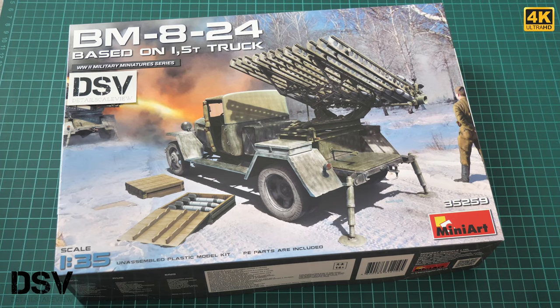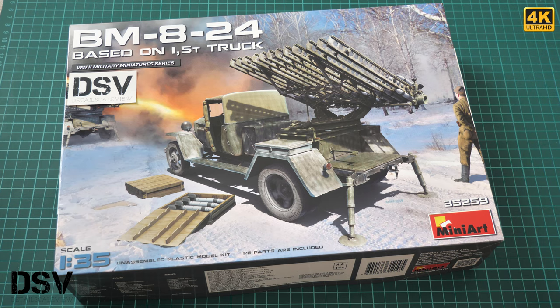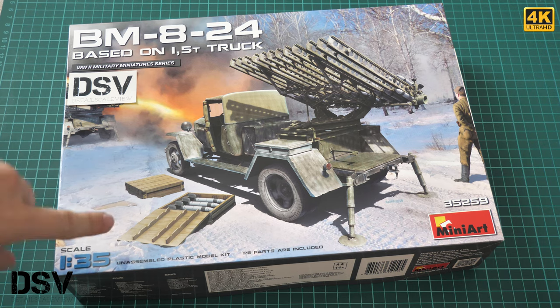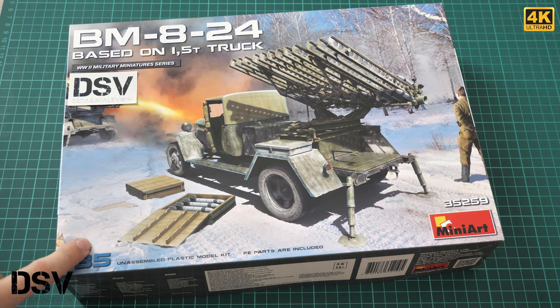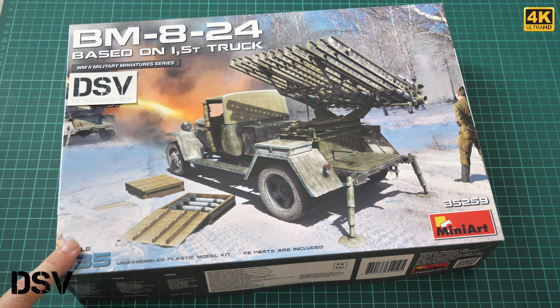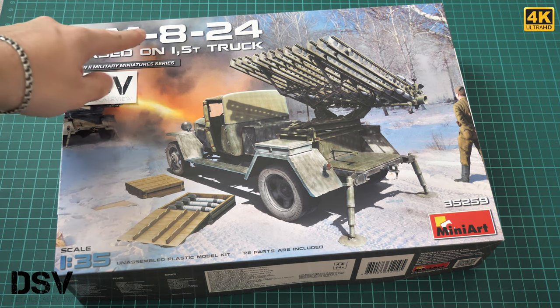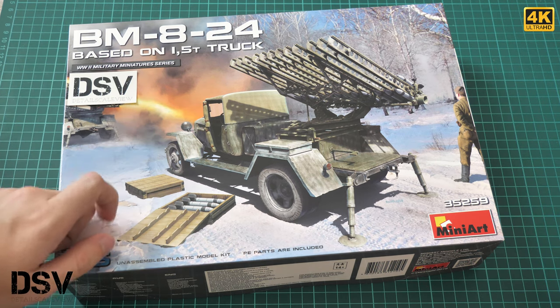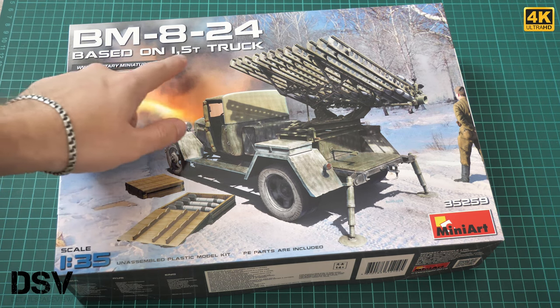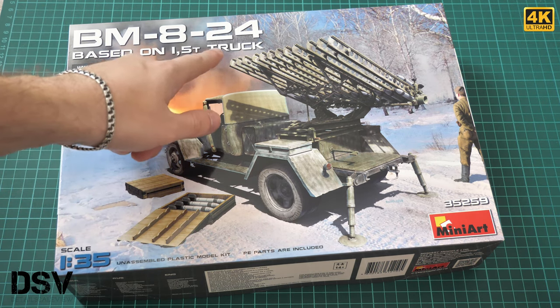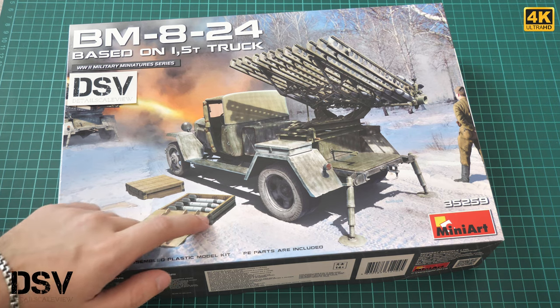Hello everyone, today we have a new video review. As you can see, this time we're going to check a fresh release from MiniArt. It is molded in 1:35 scale and copies the BM-8-24 based on a 1.5 ton truck.